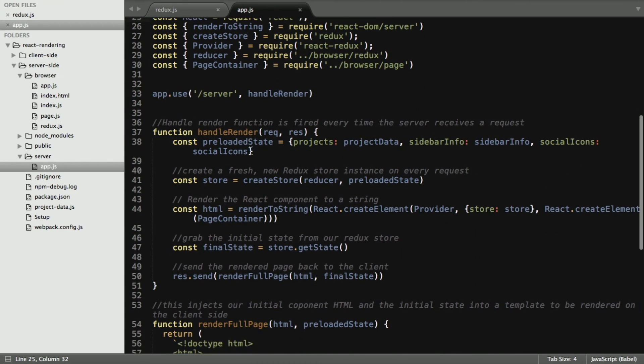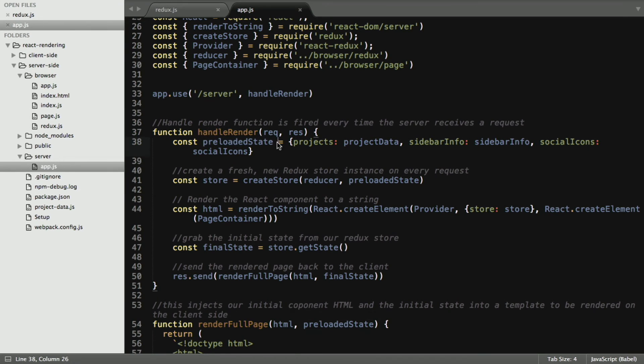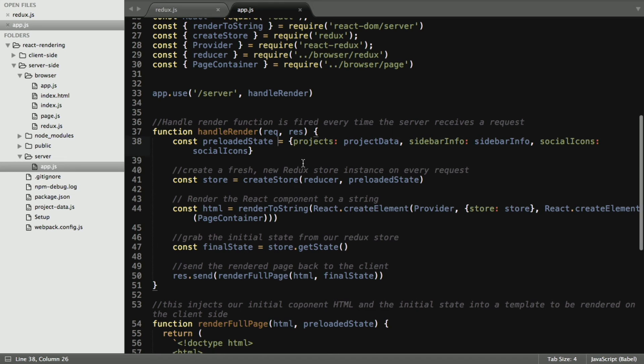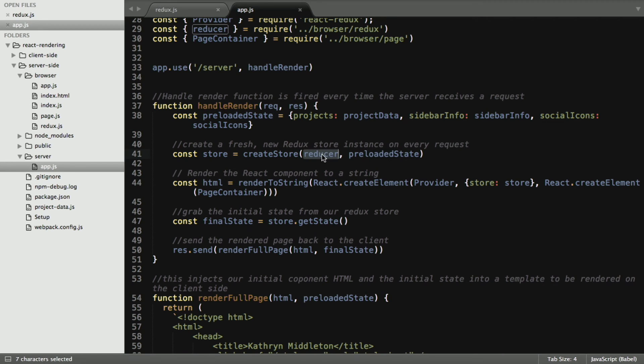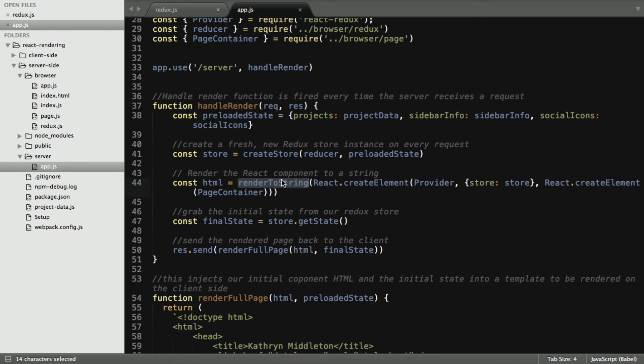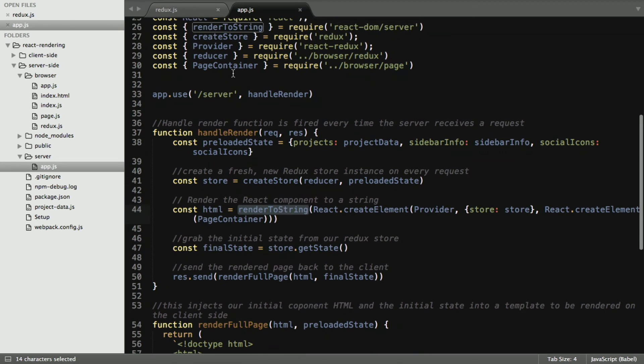First we're going to use this handleRender method, and we're going to have this preloaded state. This is taking all of our information, the projects, project data, and sidebar info, just some basic content. We want to create a fresh new Redux store in the instance of every request. So we're going to be passing that in, creating the store with our reducer. Then we're going to render the React component to a string. So here's our HTML, and we're calling this renderToString method that we imported from React DOM slash server.